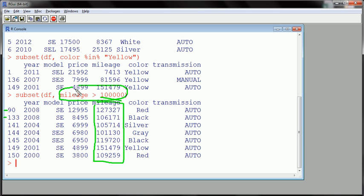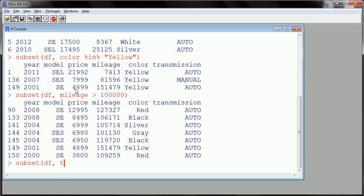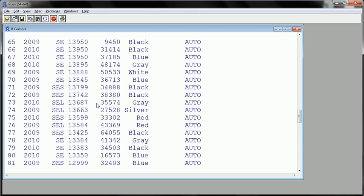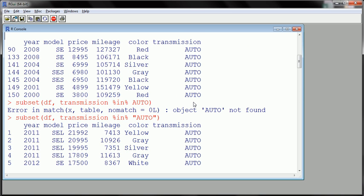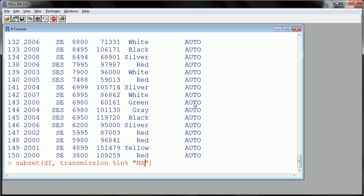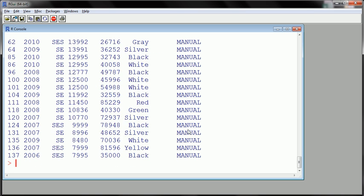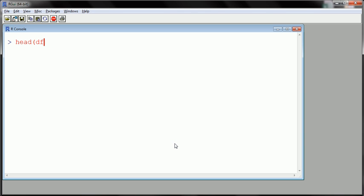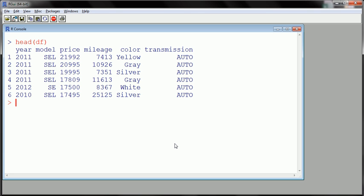Let's do more with the subset command. I'll subset the data frame and look at when transmission equals 'auto'. Let me first show you the wrong way — if you don't put 'auto' in quotes you get an error: 'auto is not found.' Once you add the quotes, you get all the automatic cars. There are a lot of them — I should have looked at manuals to fit it on one page. Let's close that and use head on DF.